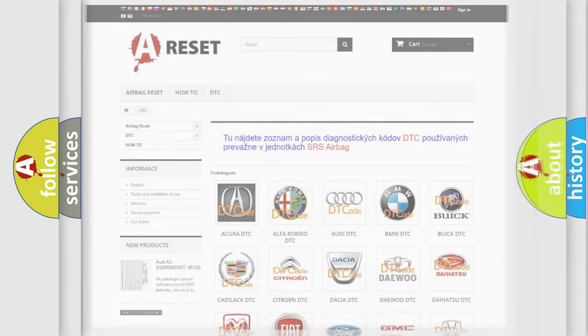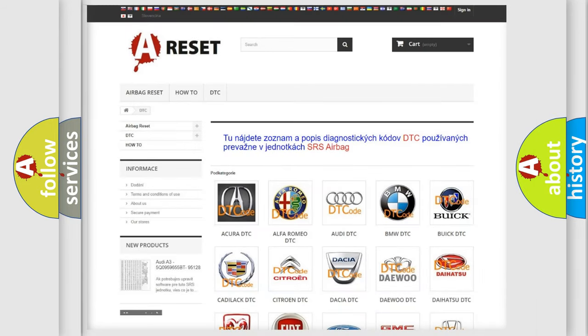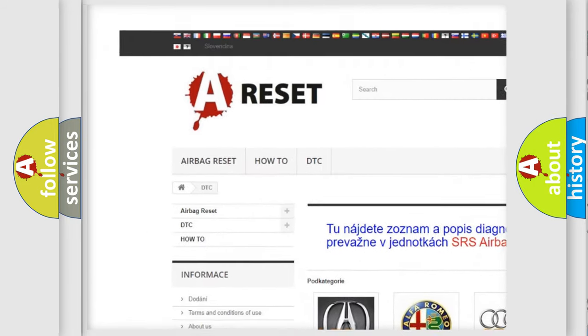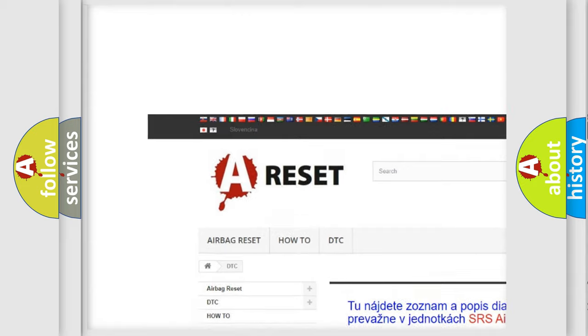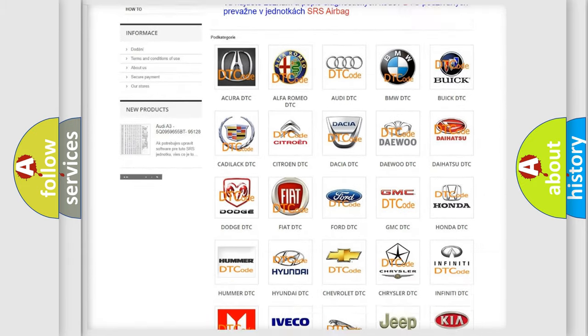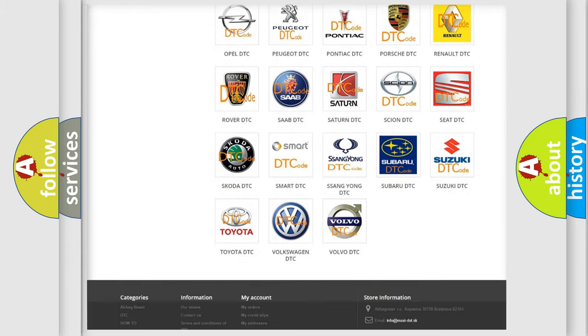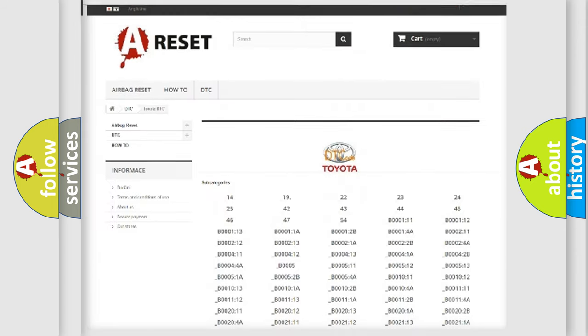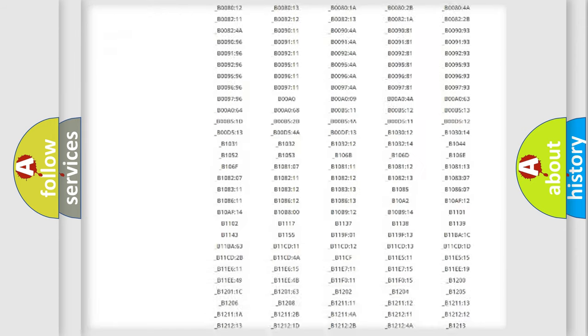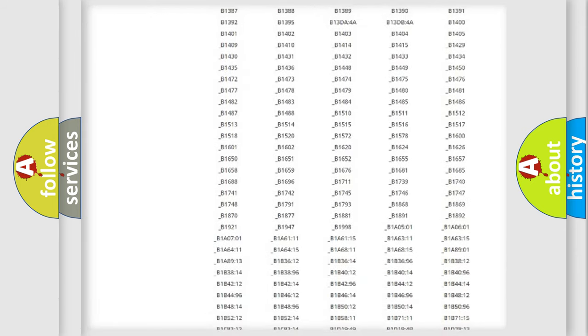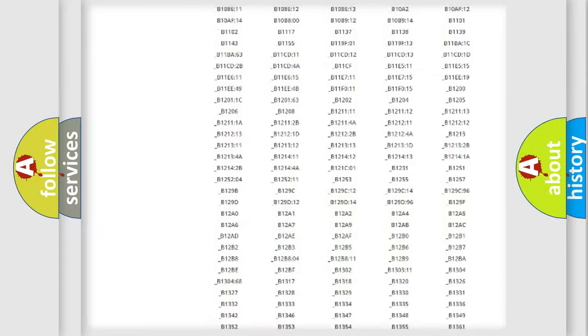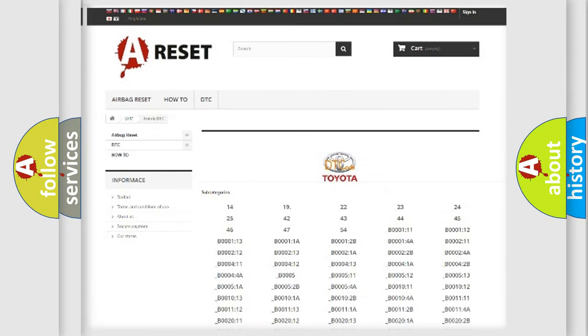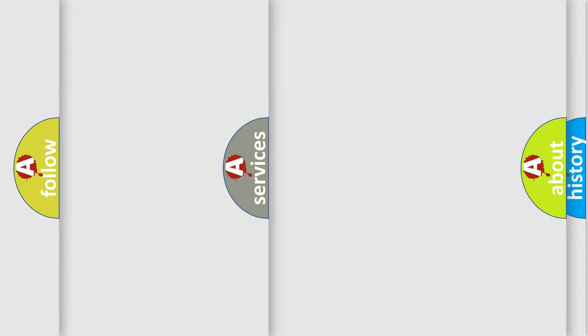Our website airbagreset.sk produces useful videos for you. You do not have to go through the OBD2 protocol anymore to know how to troubleshoot any car breakdown. You will find all the diagnostic codes that can be diagnosed in Toyota vehicles, and many other useful things.